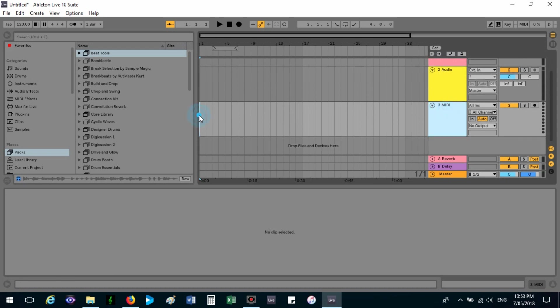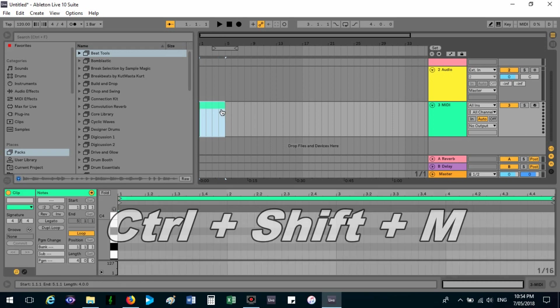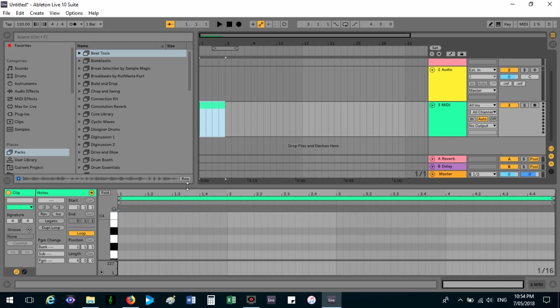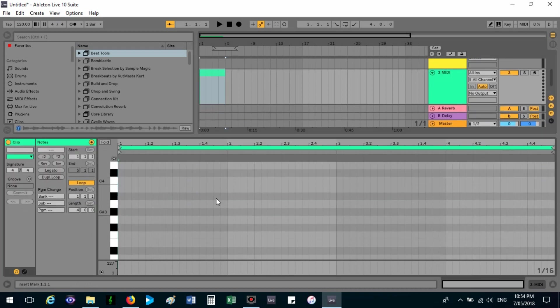Then we want to record the music into this track. So let's highlight a section, let's do four, and do Ctrl+Shift+M. Then that is what brings up the piano roll.